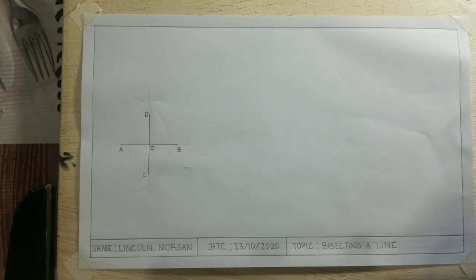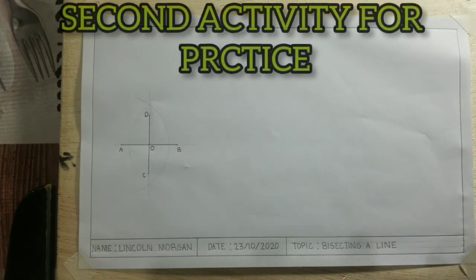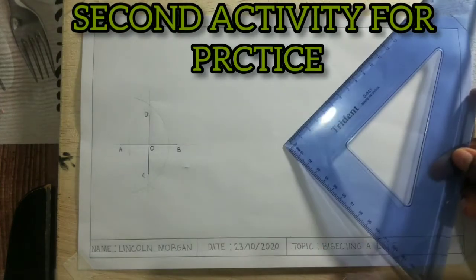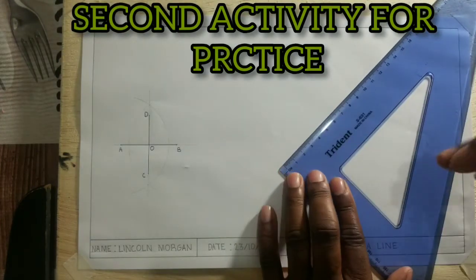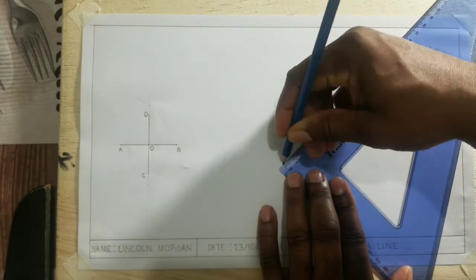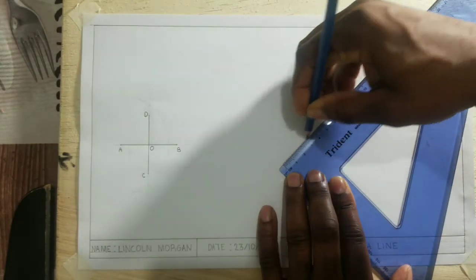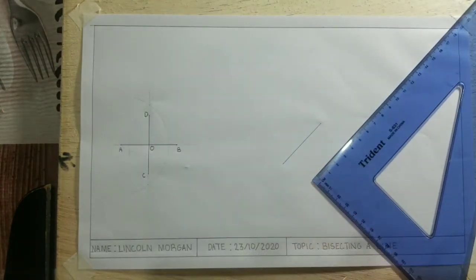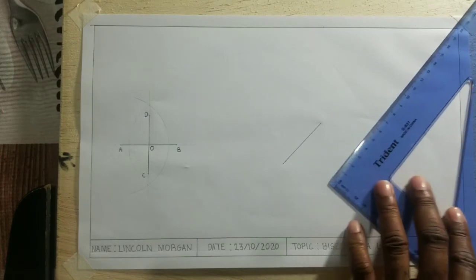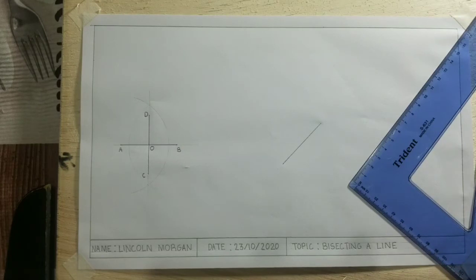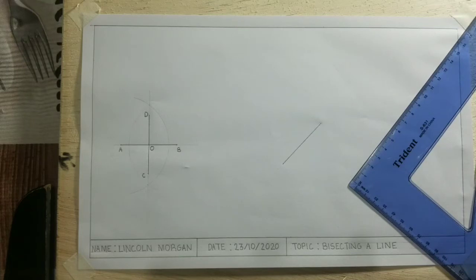I am now going to draw a random line. Now I did not have any measurement for this line, and I am also going to bisect this line, then prove that when a line is bisected, you will get equal measurements on both sides of the line.